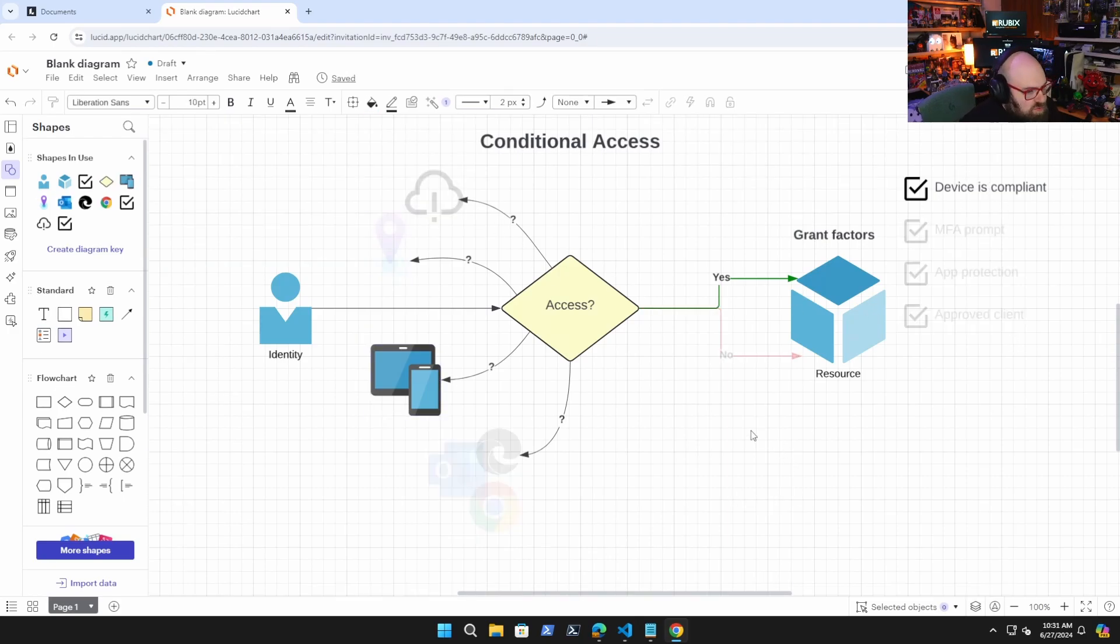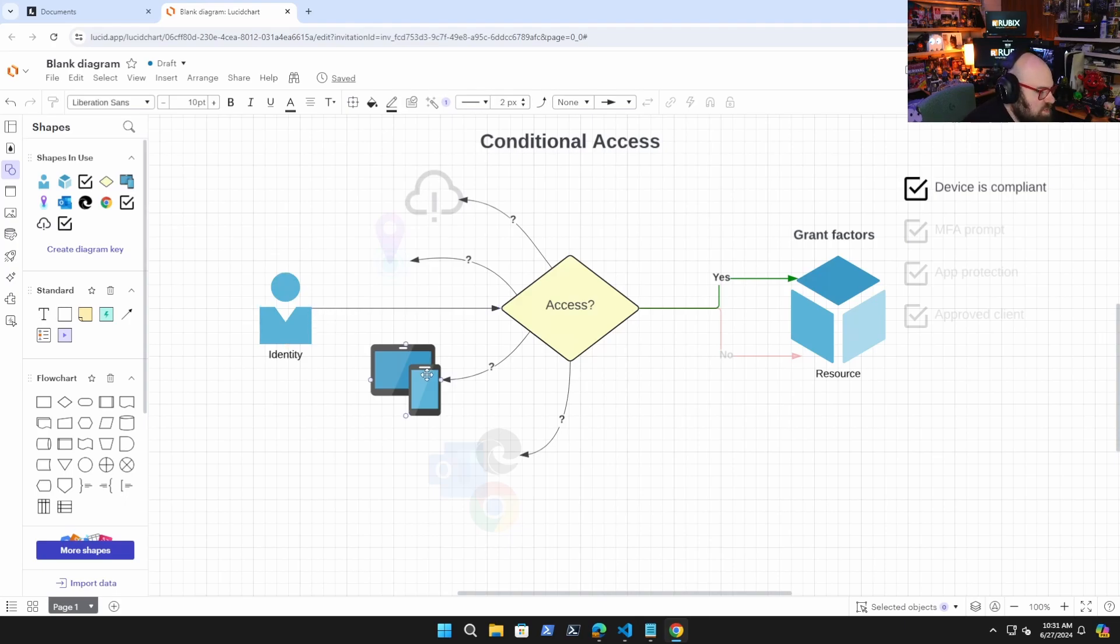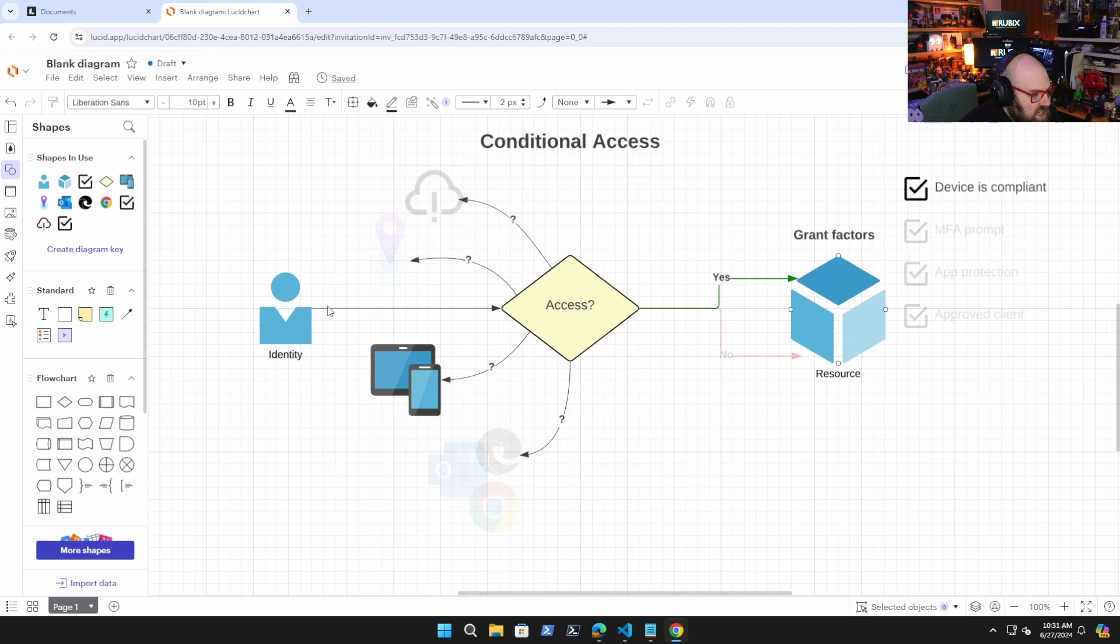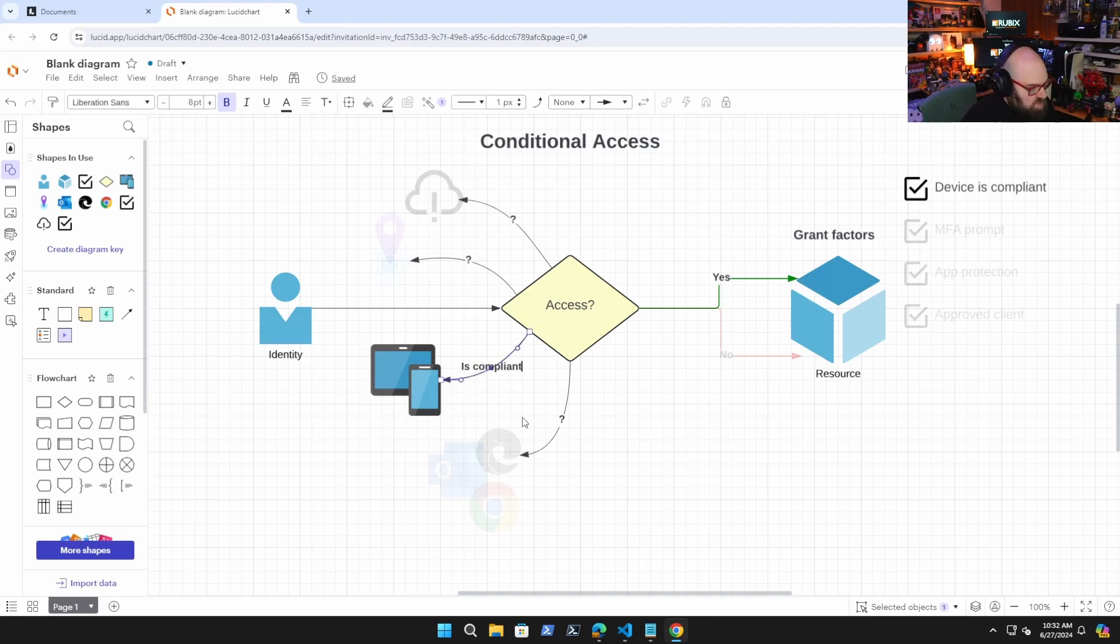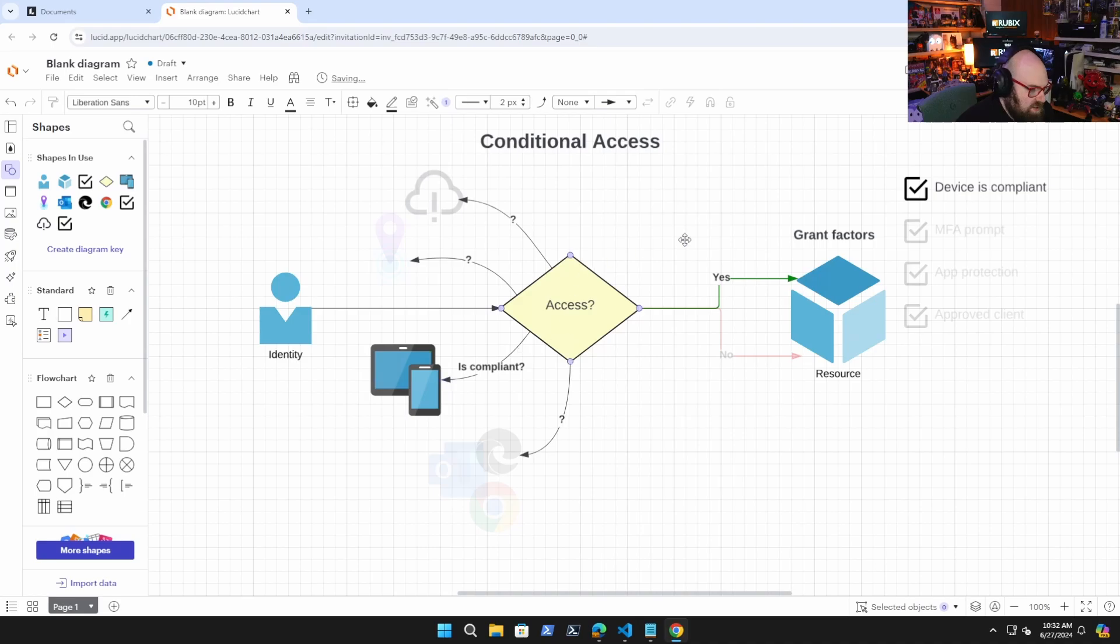So for example, in this case, if I'm coming in on a device that is corporate issued and trying to get to a resource, I can provide access by saying the device has to be compliant. So it'll check is the device compliant. And if that's the case, I'm granted access. If not, I am blocked. And that's the only way in.